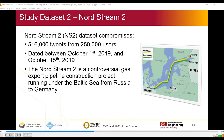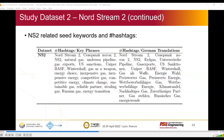The next dataset is Nord Stream 2, which comprises 516,000 tweets from 250,000 users, dated between October 1st and October 15, 2019. It's about the controversial gas export pipeline construction project running under the Baltic Sea from Russia to Germany. This table shows the related seed keywords and hashtags used to collect and download this data from the Twitter API.